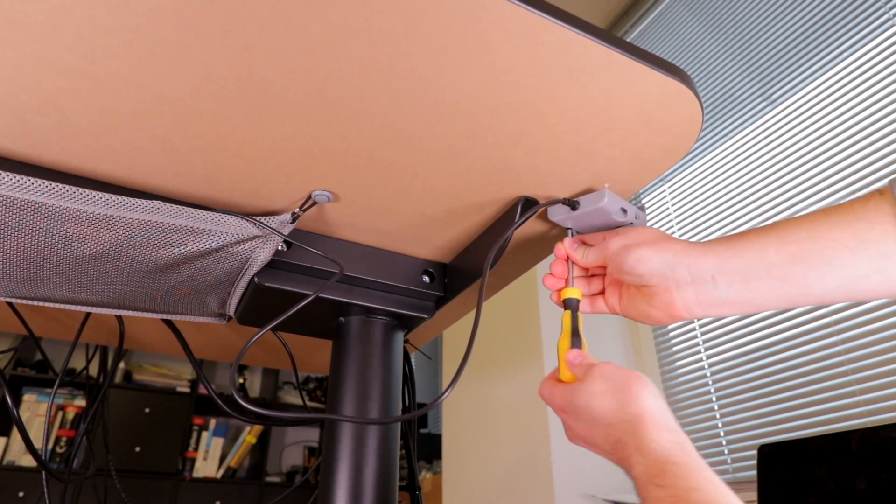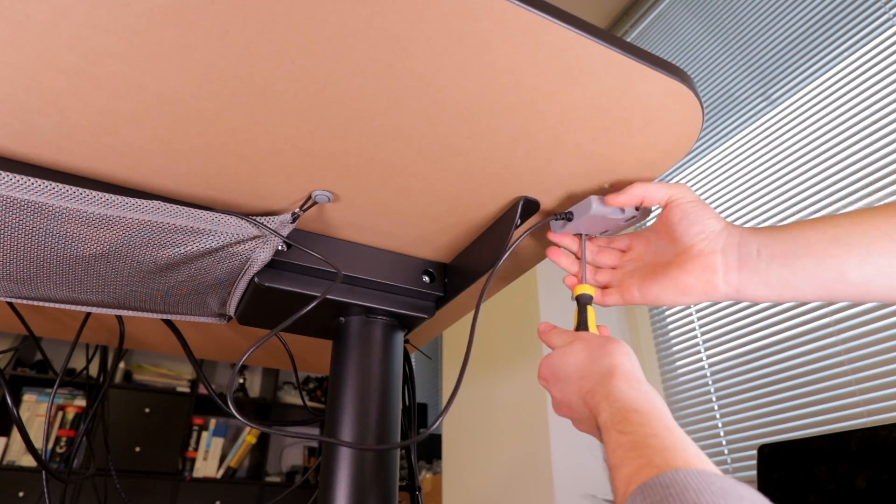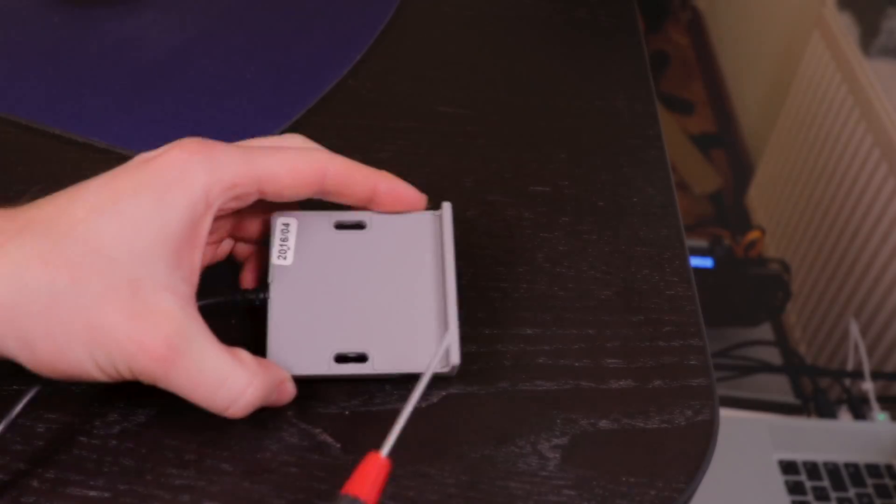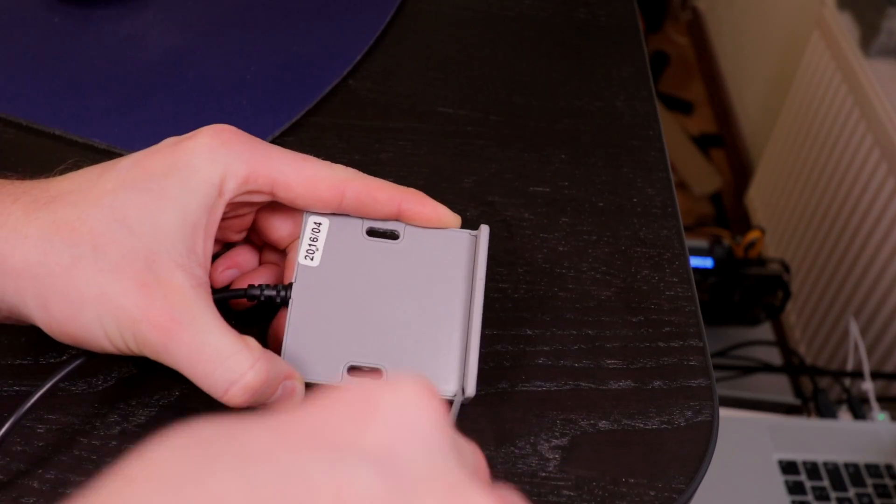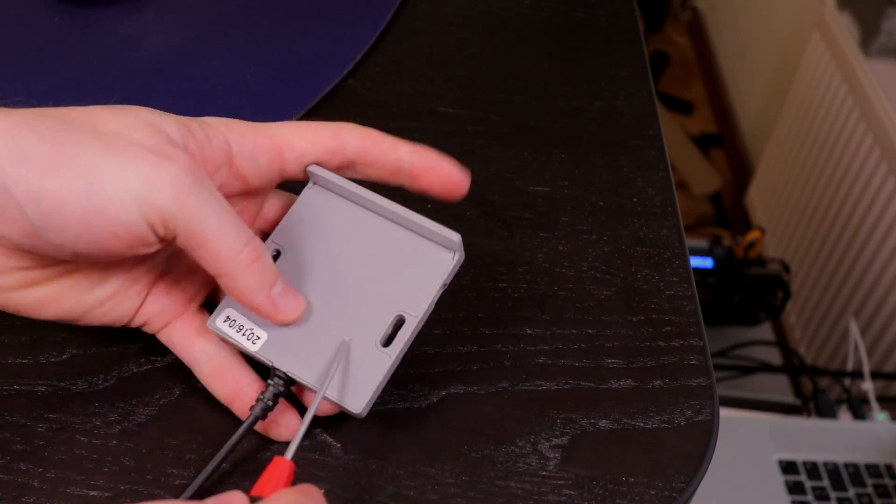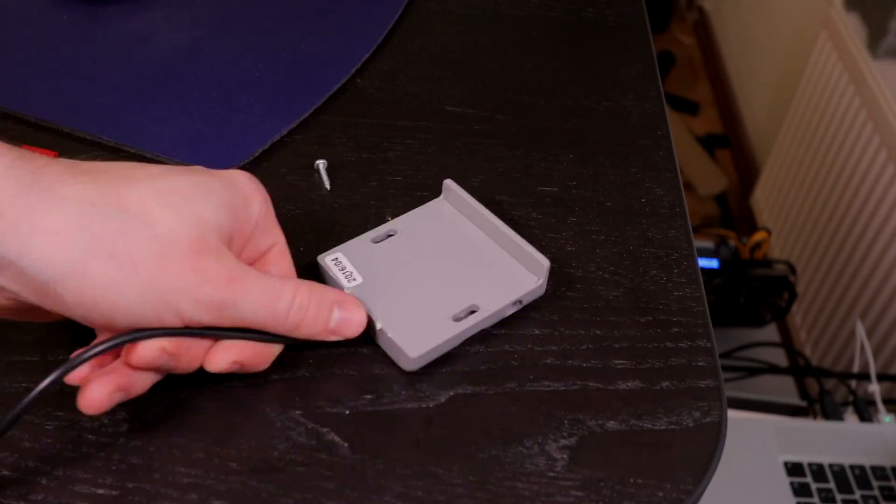With that all said, let's get started. First I'd like to take a look inside the button housing. I'm hoping to see a controller that manages the movement of the table.